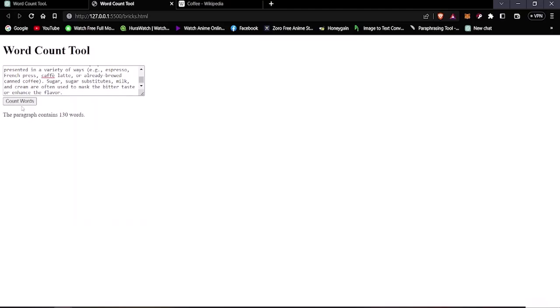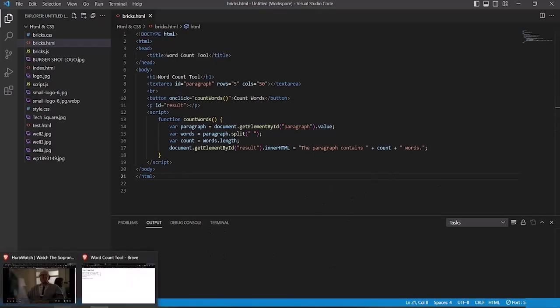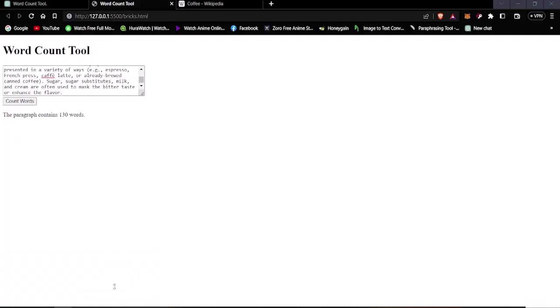And paste, and let's see how many words. Once we press on Count Words it says the paragraph contains 130 words. So it's pretty simple how you made this tool. Now you might be wondering how can you actually earn from this website.